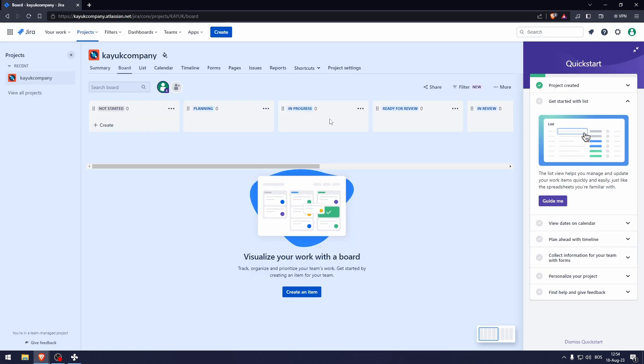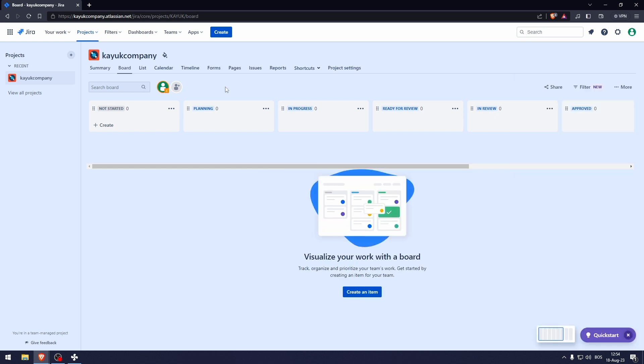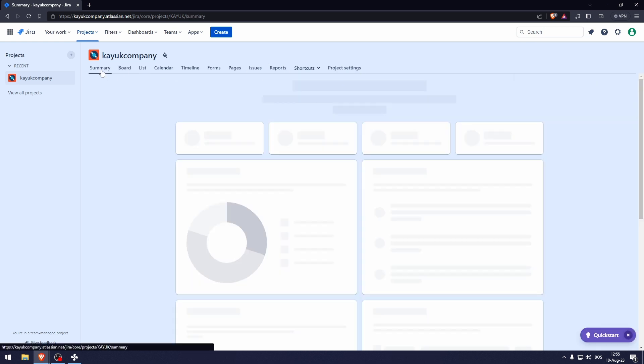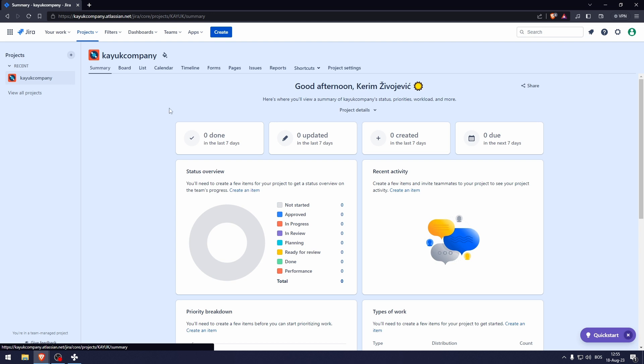And here we go. We're on the homepage. Now the first thing that you want to know is what are these options right here. So here in the summary, that basically describes what has happened and kind of tracks the statistics of the project.